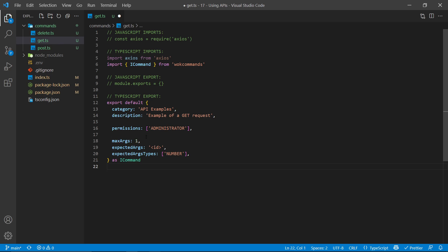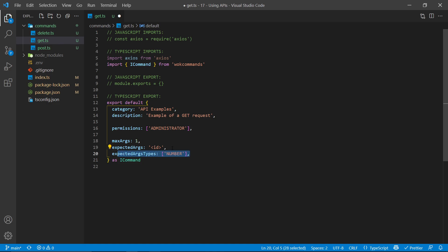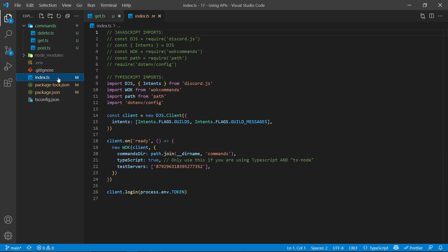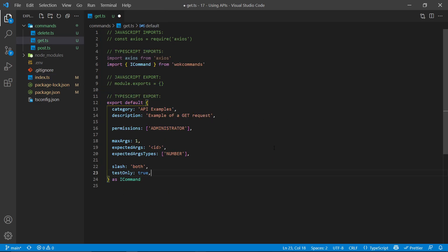Now we get to specify what arguments are associated with this command. Within WornoffKeys commands, we can set a minimum and maximum number of arguments. The maximum is 1 and the minimum is 0, so the expected argument here will be an optional ID. Because WornoffKeys commands can create both legacy and slash commands, I have to specify the type of values for slash commands — in this case, just a number. I specify the string 'both' for slash, which creates both a legacy and slash command, with testOnly set to true so the command only works within our specified test servers.